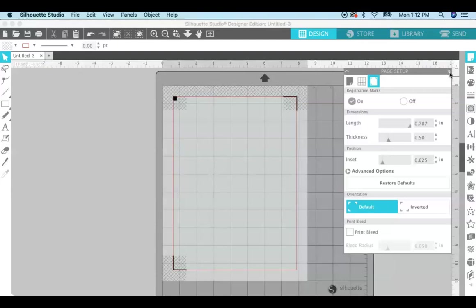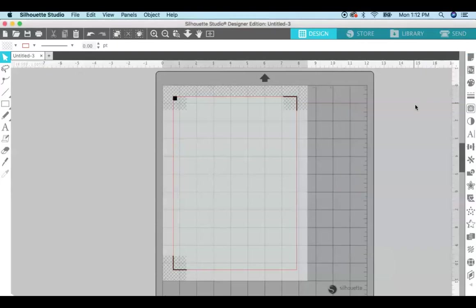I will tell you what that is all about in a minute. So you have it set to eight and a half by eleven, you have your registration marks turned on, and now you need to choose an SVG file.